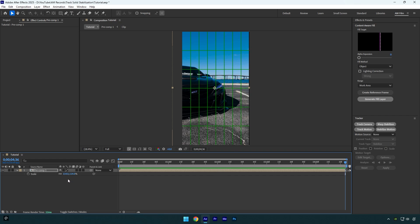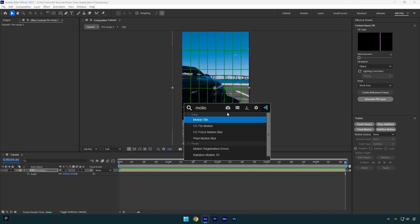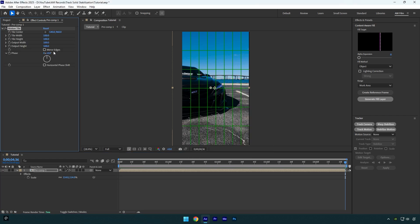In case you don't want to scale the video more, just not to lose the quality, you can use an effect called Motion Tile. Check Mirror Edges, and then change output height and width to 200. Let's check it again.